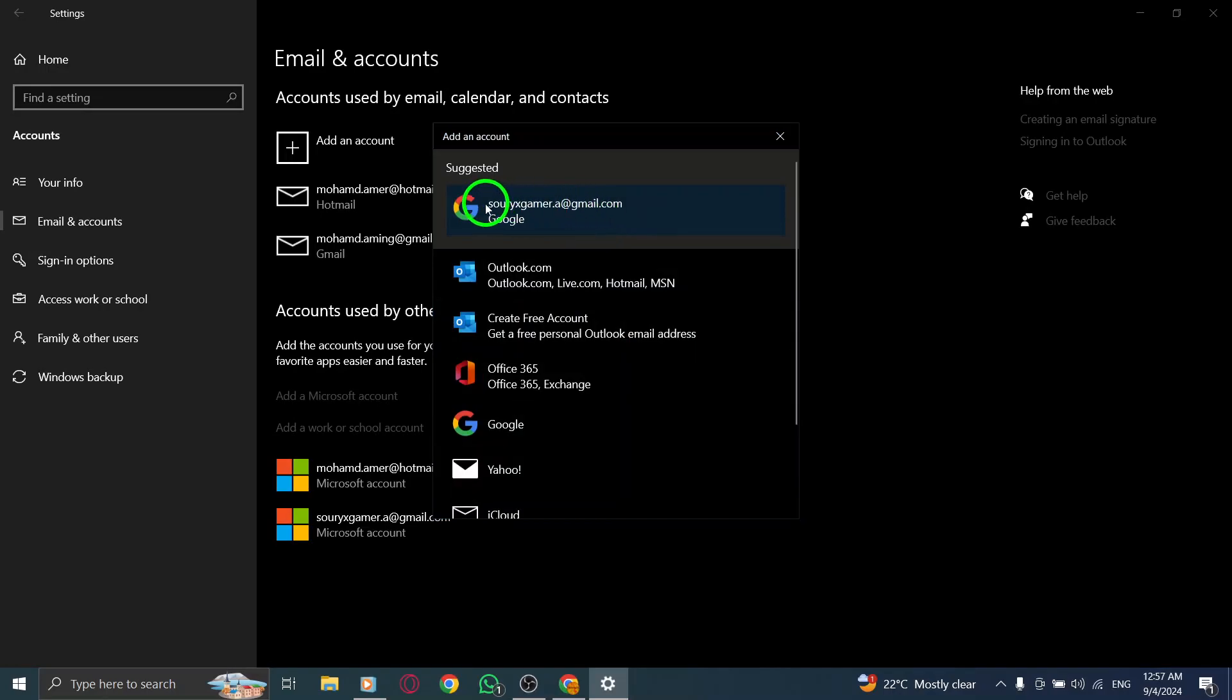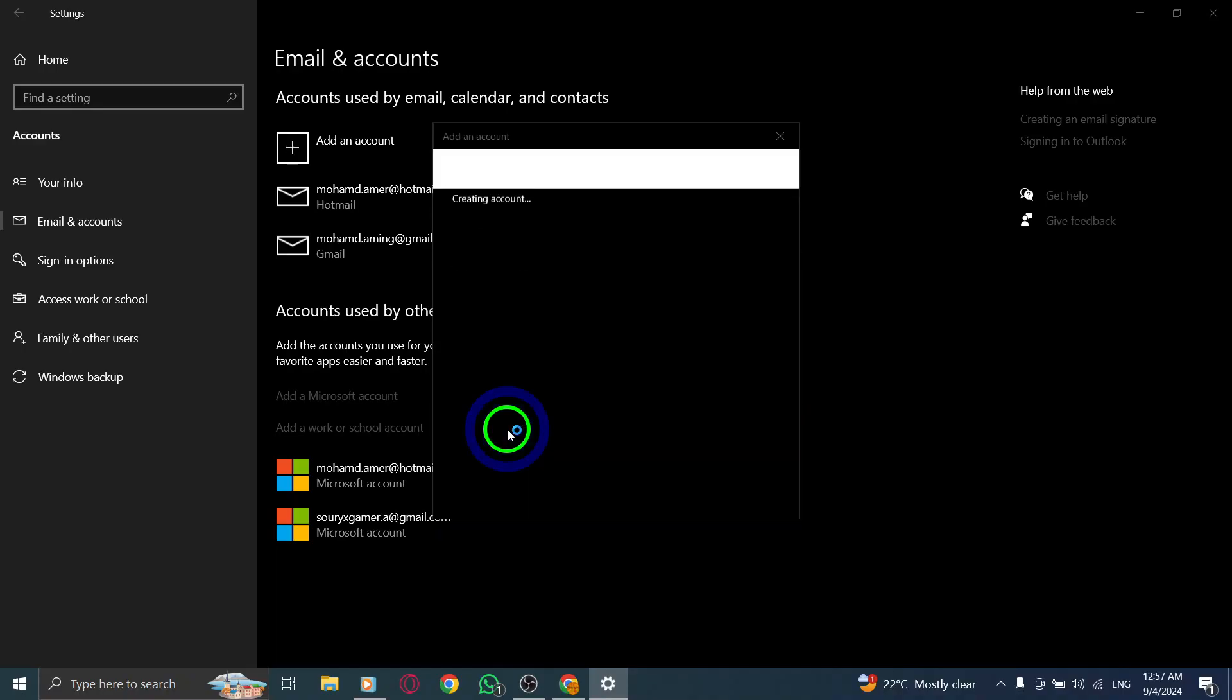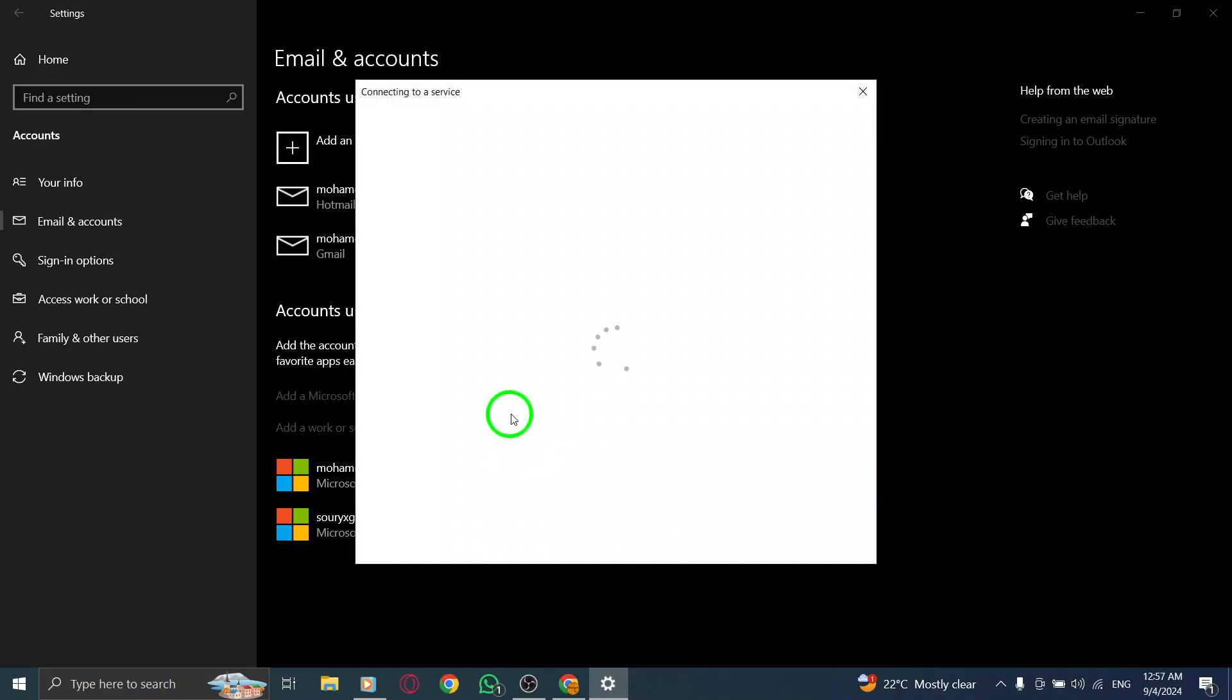After logging in, you'll need to review the permissions. This step is important as it ensures that your Gmail contacts can sync properly with your PC apps. Once you've reviewed them, click allow to give permission.